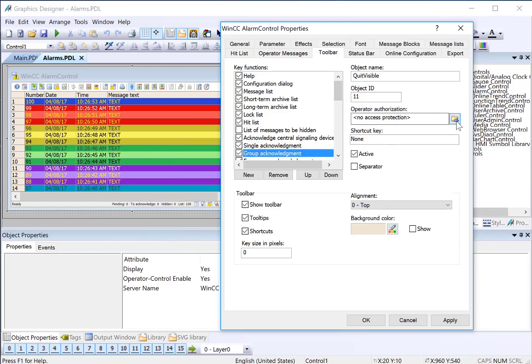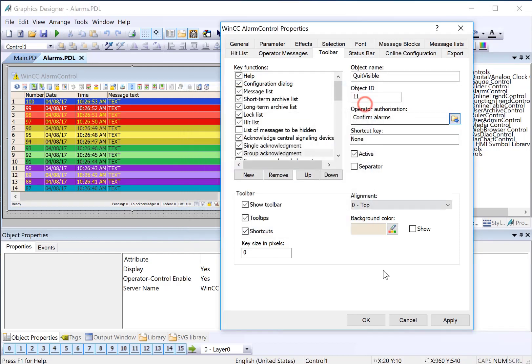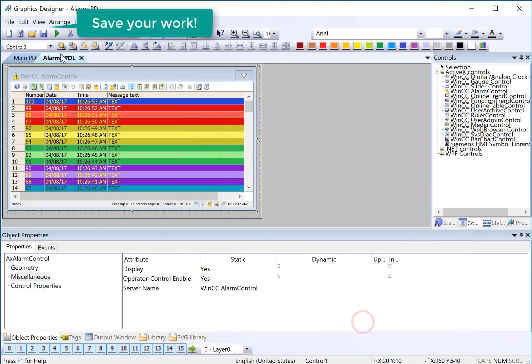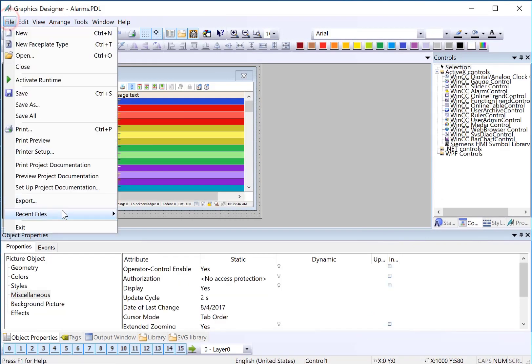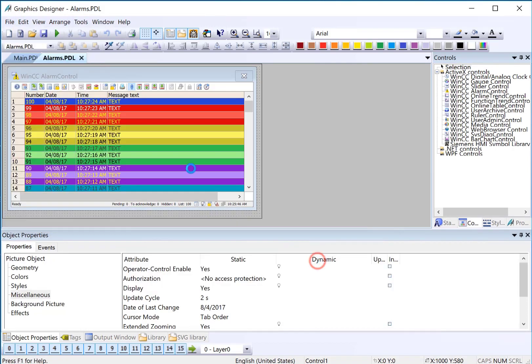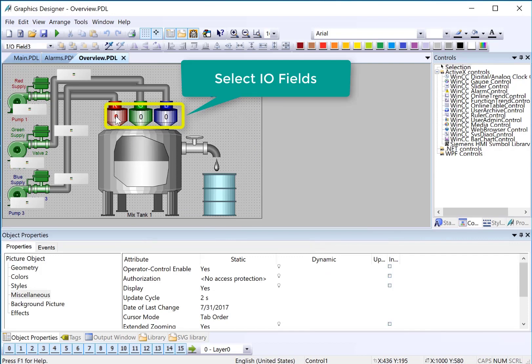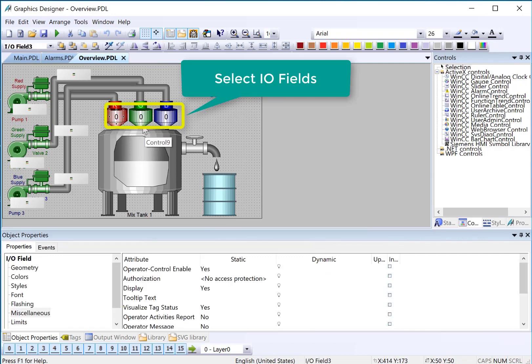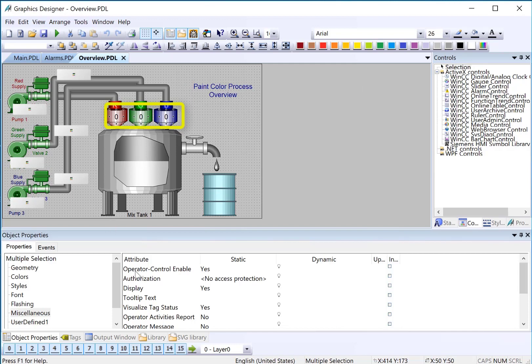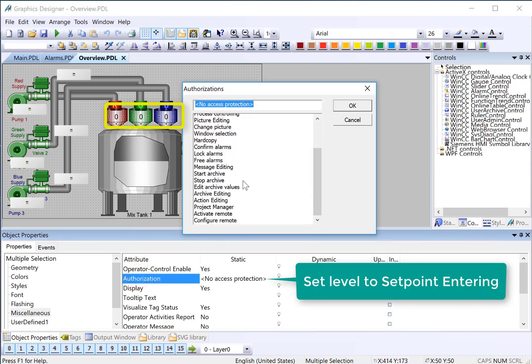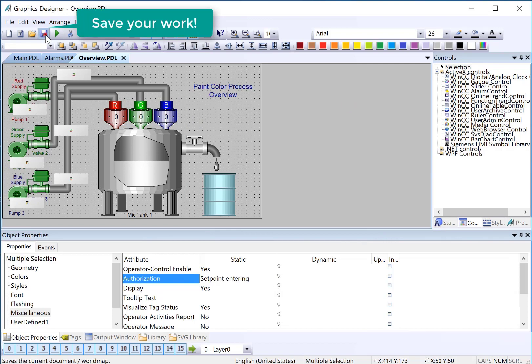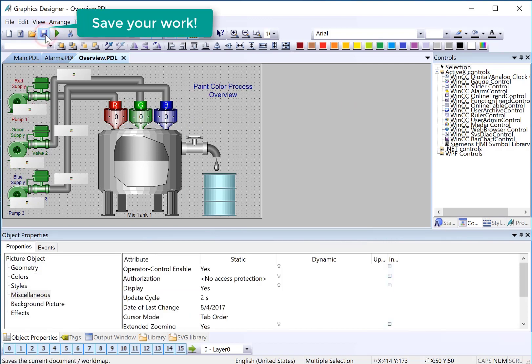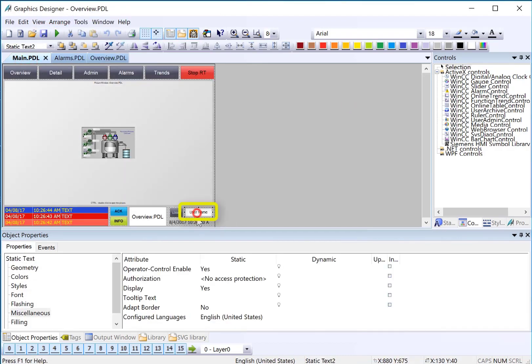Next we'll go to our overview screen and on our IO fields I'm going to select one IO field and hit Ctrl+A and it will select every IO field on the picture. That's one of my favorite features of WinCC. And on the authorization level we will use our setpoint entering which was the new one that we created and click OK and hit save.